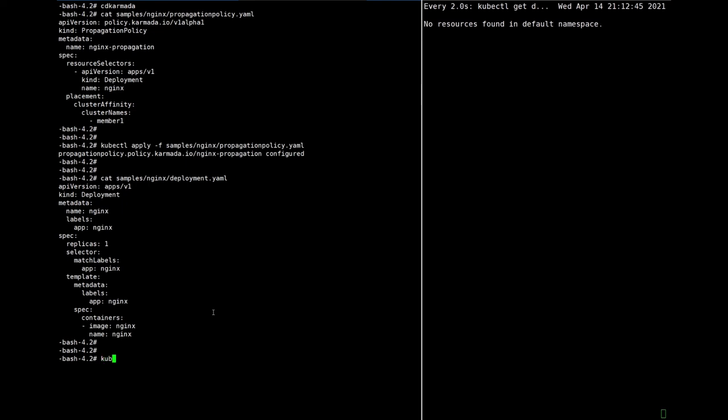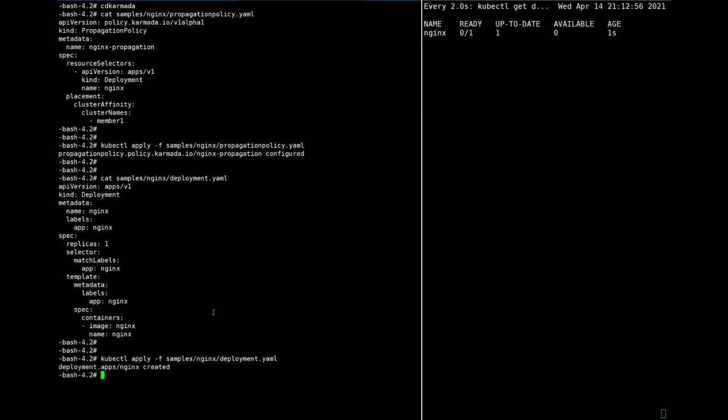That's what we expected. Yeah, let's apply the deployment.